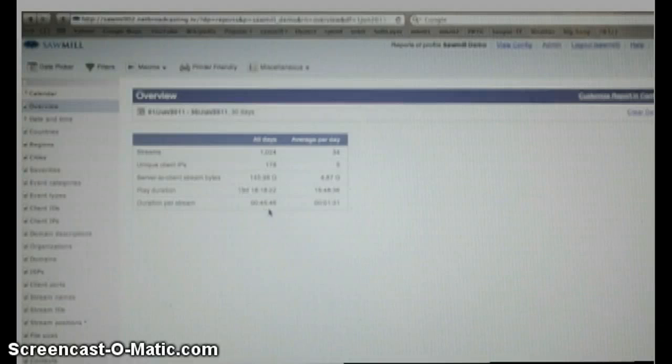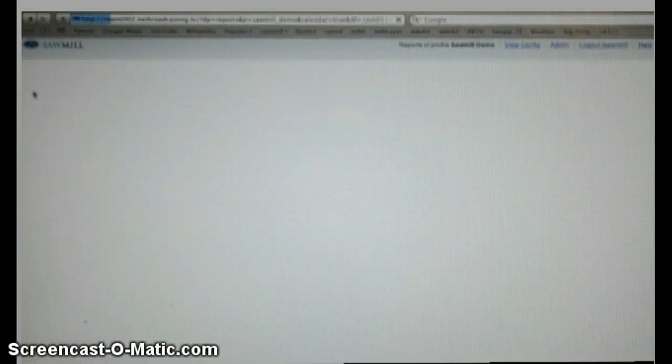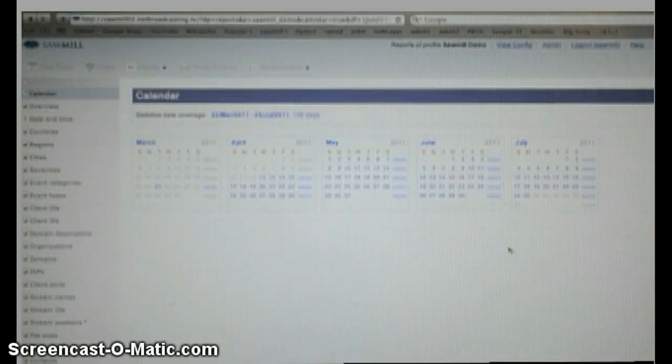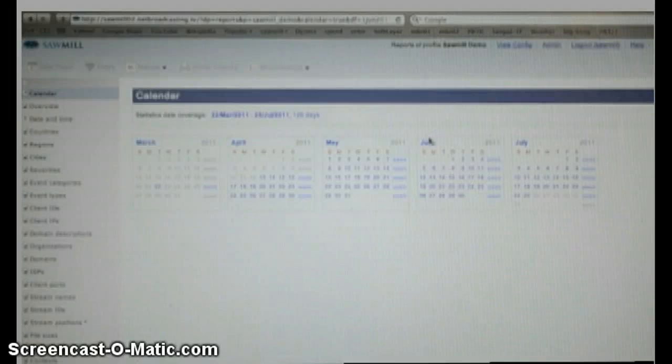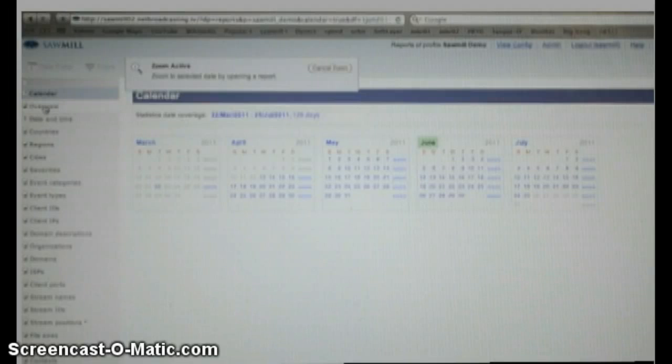The next thing we can look at is go here to the calendar. This is another way to pick what you want to look at, a very easy way. Now let's say we once again wanted to look at June. All we have to do is click on June, and then click on what we want to see.